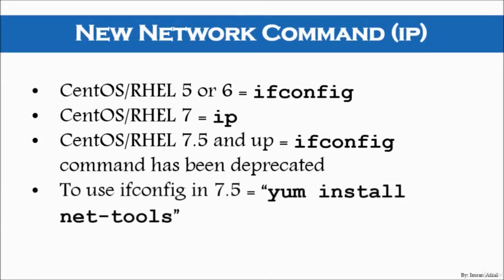So, if you want to use the ifconfig command in the newer version of your Linux machine, then you have to install a package called net-tools.